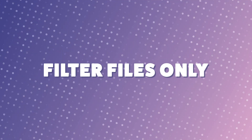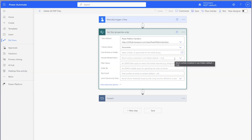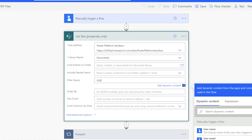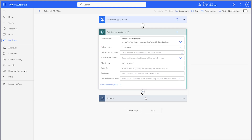In the Get Files Properties Only action, add a filter query and enter this expression. This expression will return files only. If you only want to return folders, enter a one instead. Whenever I use a filter query in a Get Files Properties Only action, I always like to return a count of files returned from the action. This next step is optional, however it can help with troubleshooting later on.